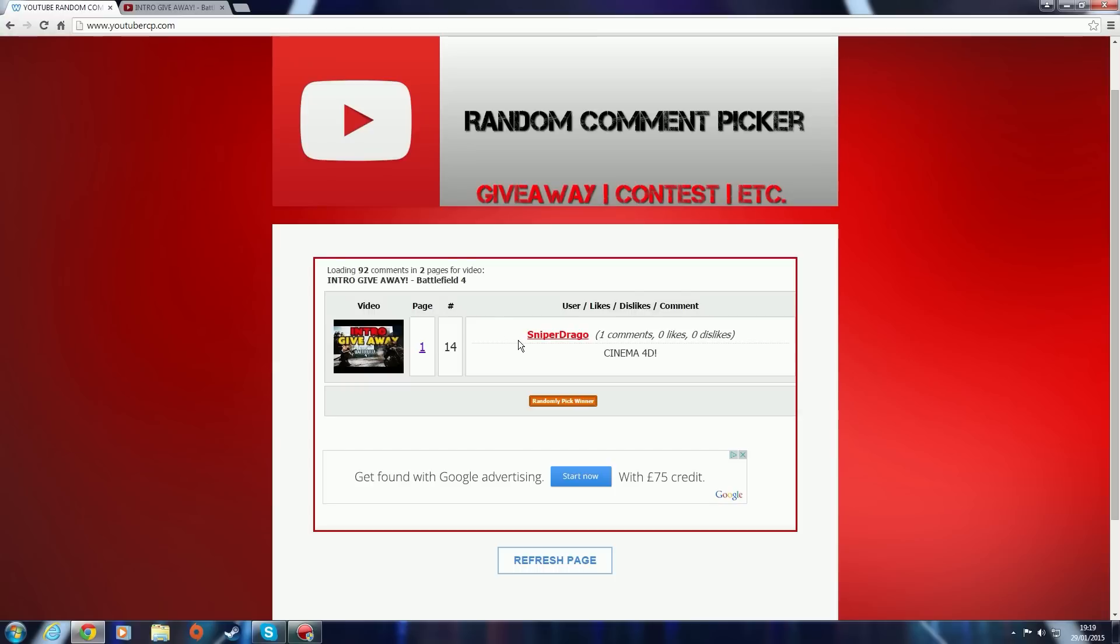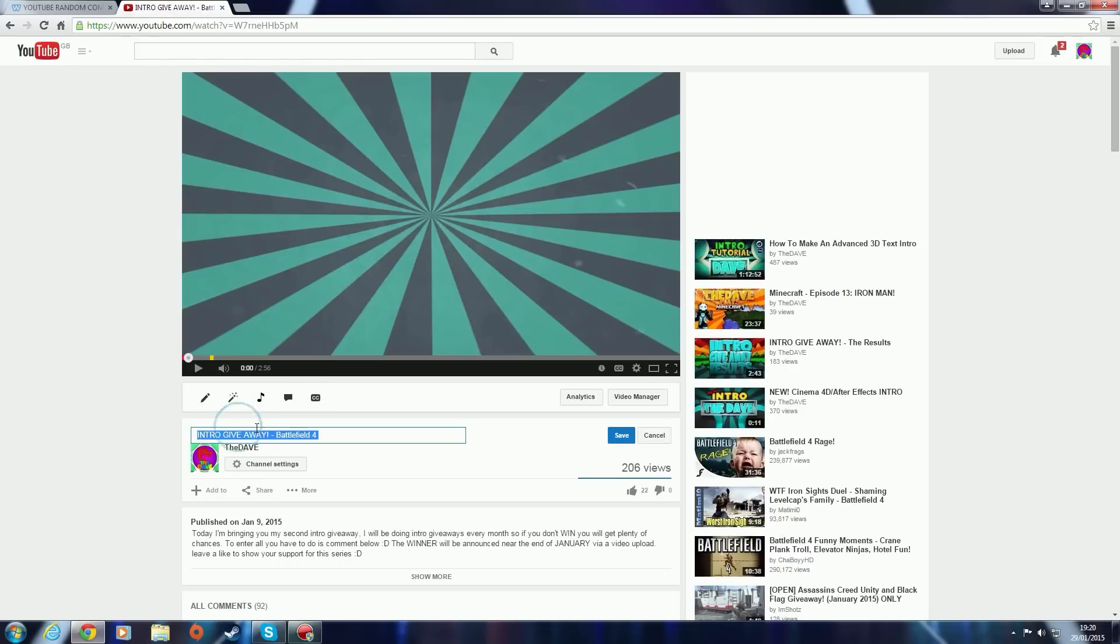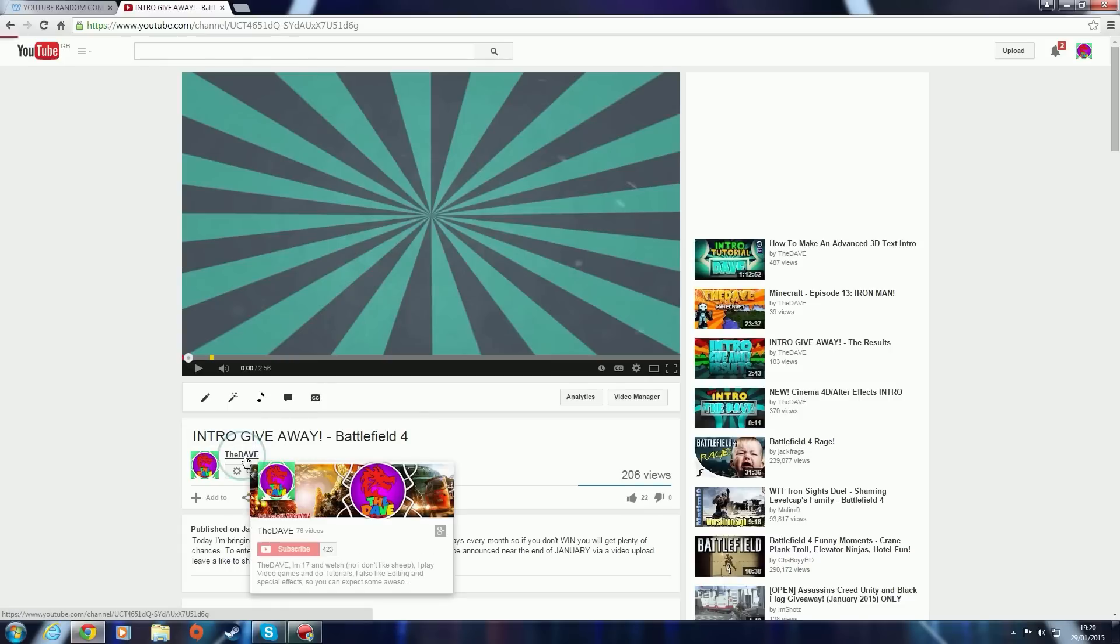Hope you enjoyed. Leave a like, comment, or subscribe. Yeah, so look out for the next video like this if you're just interested in these videos or intro giveaways, but you can also feel free to check out my new videos.